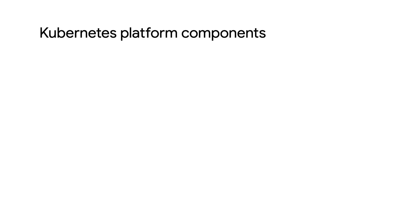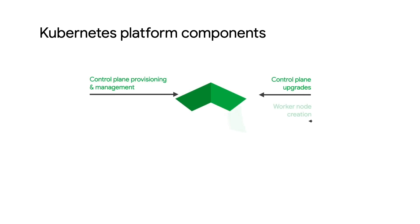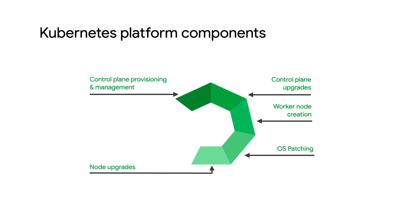Kubernetes gives you a container application platform on which to run your services. But what does it actually take to run this platform? There's quite a lot of aspects from the control plane provisioning and management to worker node creation and patching.